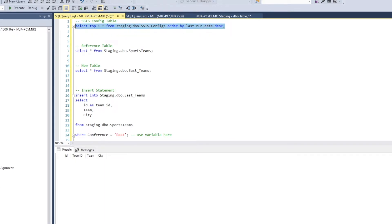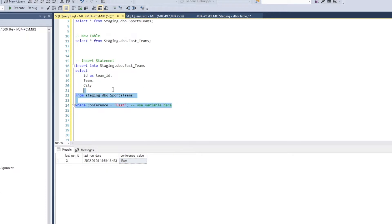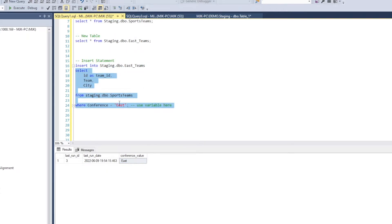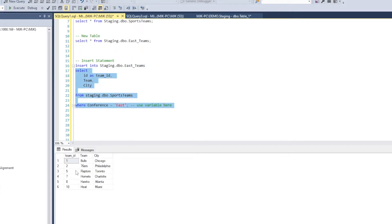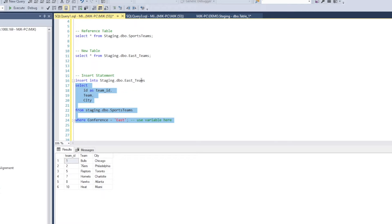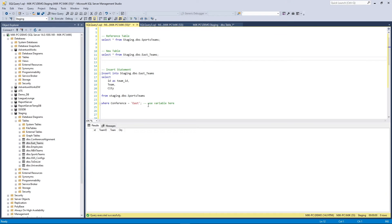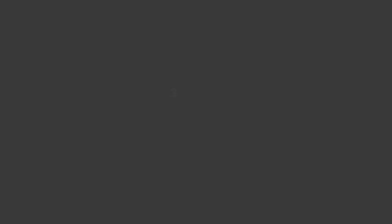So what we're going to do is pull from this table to get a value. Specifically, we want this conference value, store that as a variable in SSIS, and then run this query here and insert to select these values where conference is east, but we're going to replace this with the variable. So it would return these values and insert them into here, which again is empty right now. Okay, that's a lot at once. So let's hop into SSIS and see this in action.